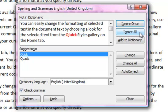If Word flags up a word as being incorrect, but you know it to be correct, you can add it to the dictionary. For example, it could be a company name that is correct but not in the dictionary. The spell checker won't stop on this word again if you add it to the dictionary.